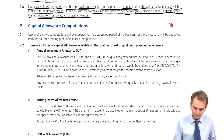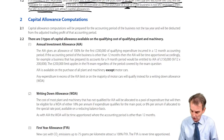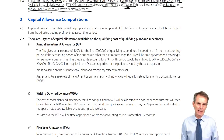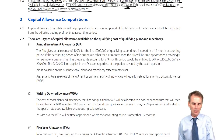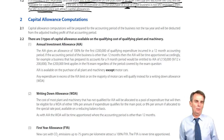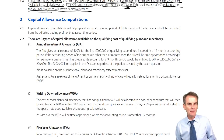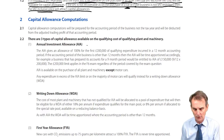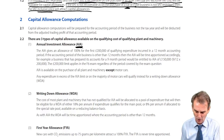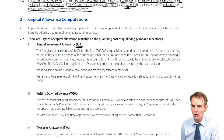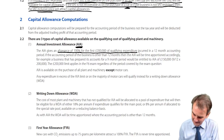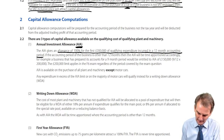Looking now at the second section regarding our capital allowance computations, we will discover that there are three types of capital allowance we may have to deal with, and we will deal with them in the order in which they are written. We prepare the computation for the business's accounting period — the same as the statement of profit or loss. The first allowance we need to know about is the annual investment allowance, or AIA.